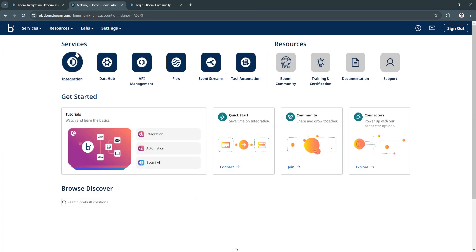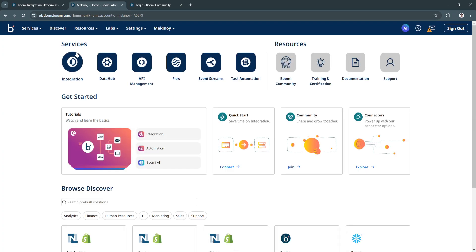Again, just simply feel free to explore all of the features of Boomi, and you will now be using Boomi in no time. So that's basically it. If you find this video helpful, please hit like and subscribe. Thanks.